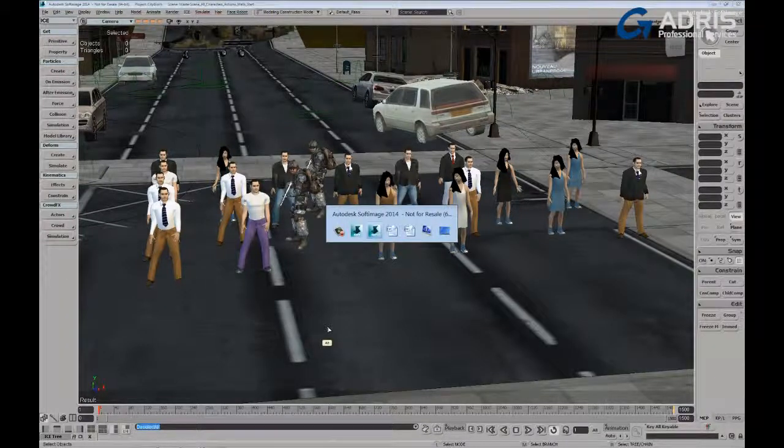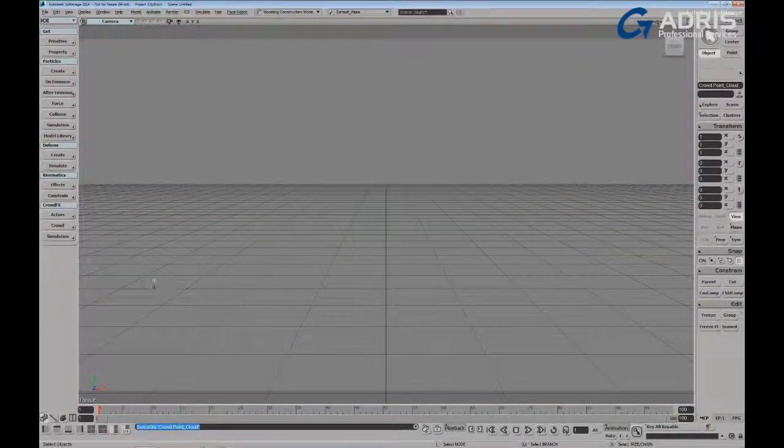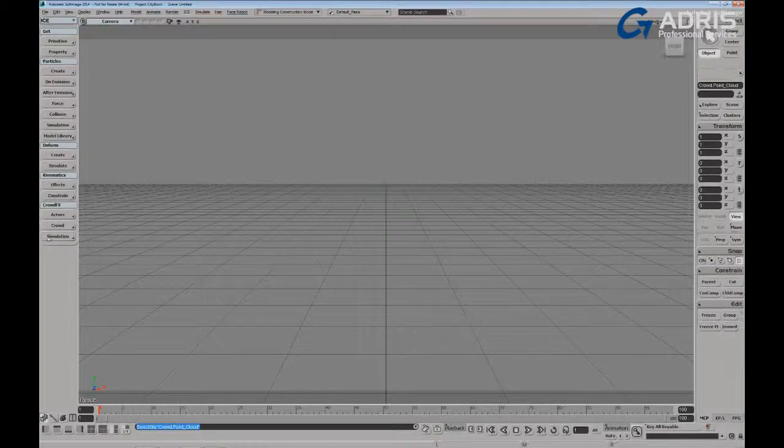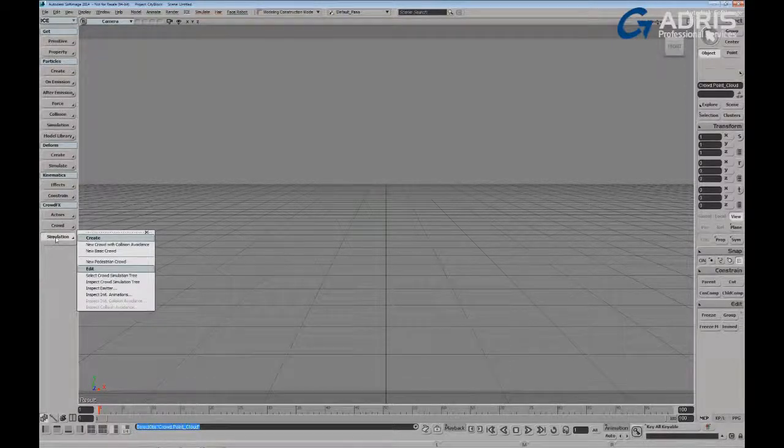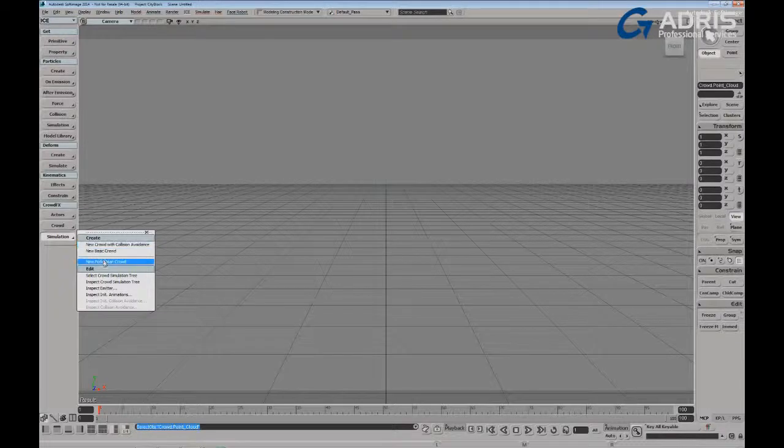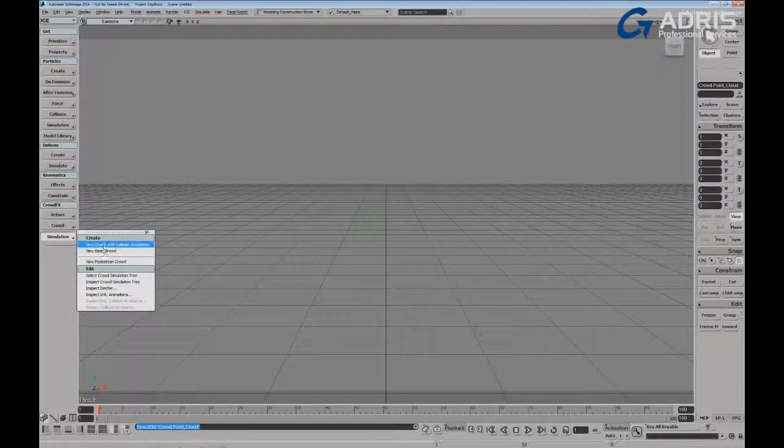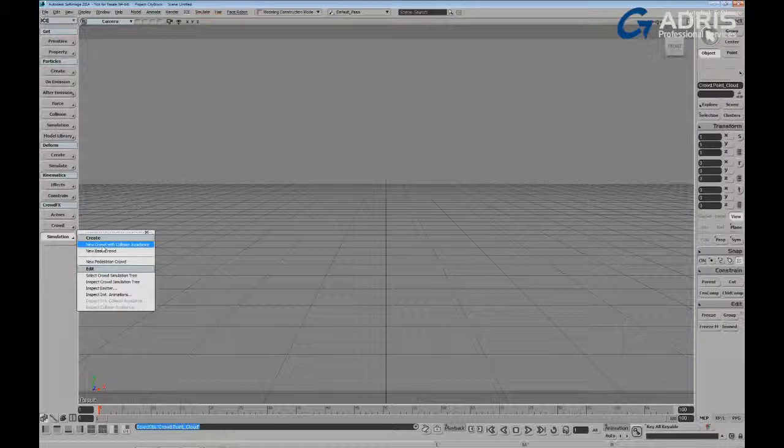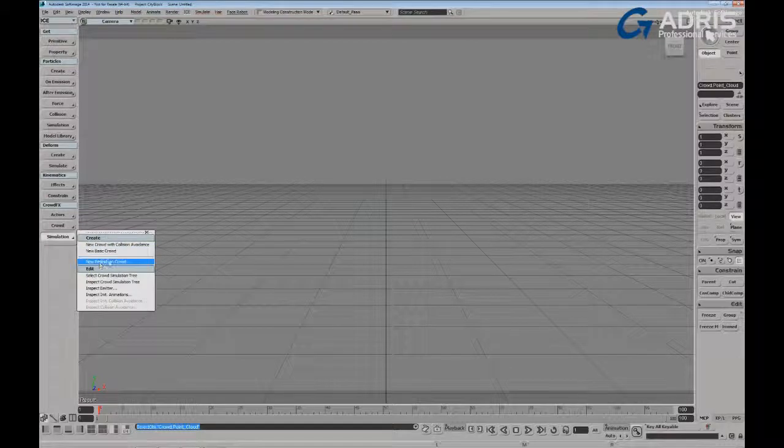I'm going to flip over to a fresh copy of Softimage and of course it starts off in the ICE toolbar under the crowd effects subheading in the simulation button. And in the simulation button we have quick ways of generating crowds, some very basic crowds here where we're responsible for hooking up our own actions and converting them to animation states. Or we can start with a predefined pedestrian crowd.